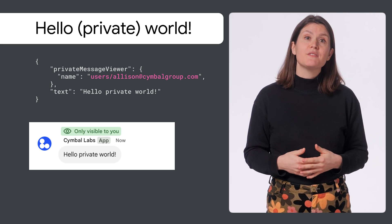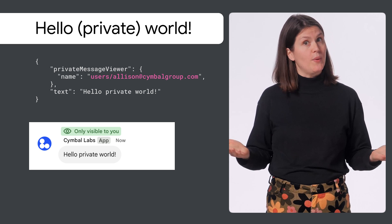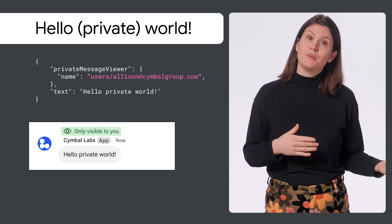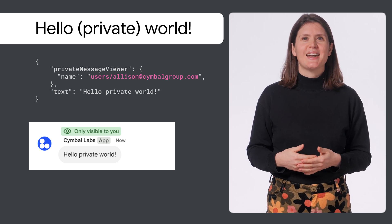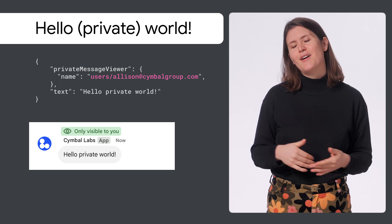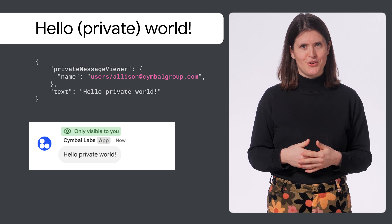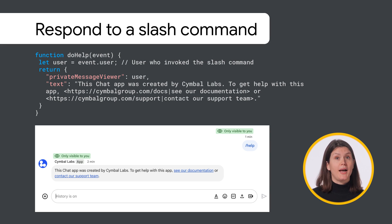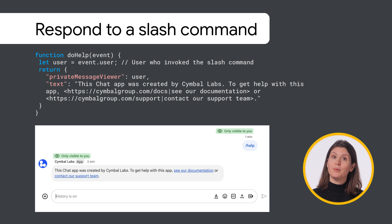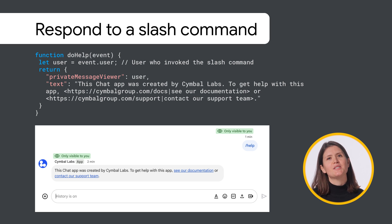Chat apps can specify a user in many ways depending on how they're messaging with them. This example shows a private text message to a user that I've identified through their email address. In another example in Google Apps Script, we have a function that responds privately to the slash command "help" with information about how to get support with the app.